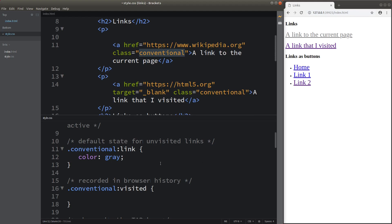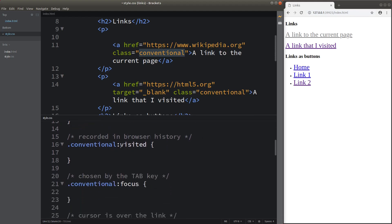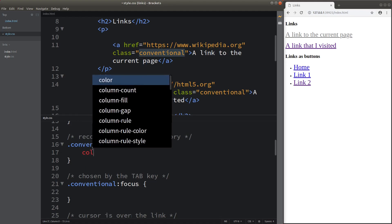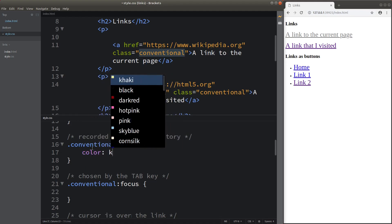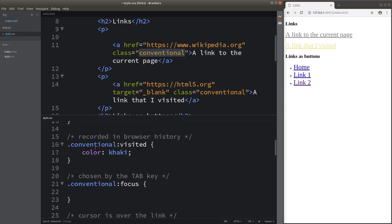For the second pseudo-class called visited, it means that the link is already recorded in your browser history. The link that was previously purple is the visited link. After specifying the appearance for the visited state, the link has changed to khaki color, which now represents the visited links.